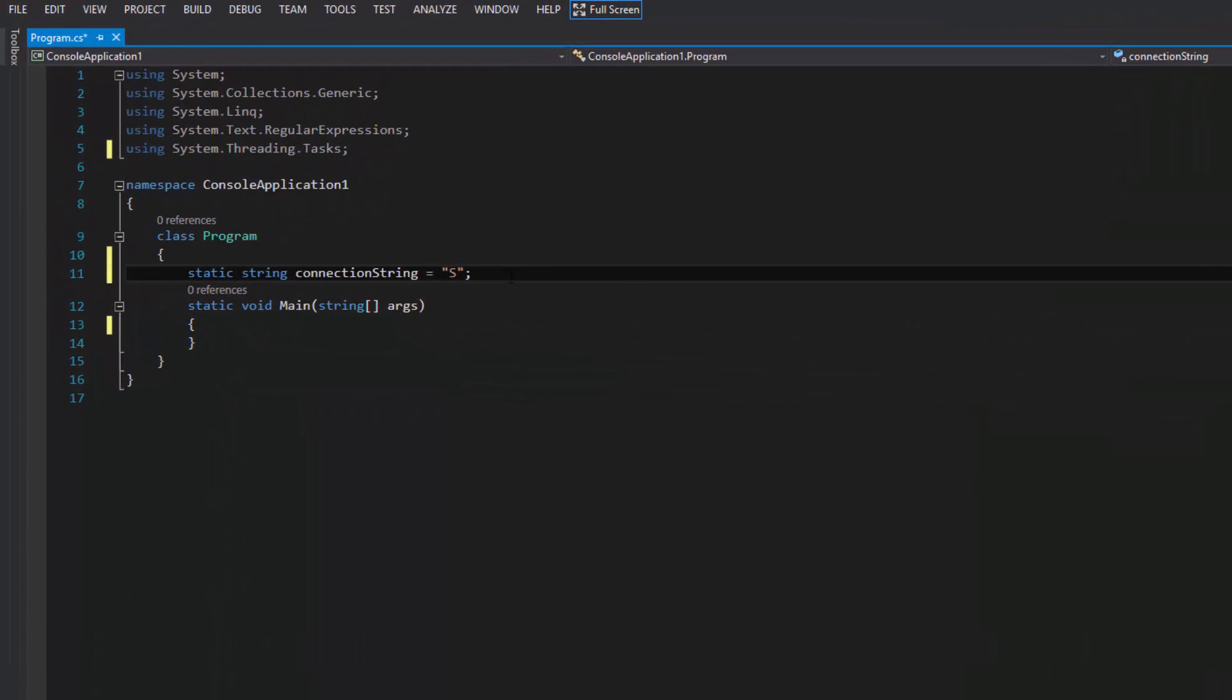For my connection string I'm just going to write server equals and now I'm putting my computer's name with a semicolon. Remember semicolons basically mean please. If we don't say please the computer's not going to do it for you. Now I'm going to select the database that I want to access. In my case I'm just going to put database equals database 101.